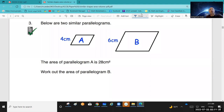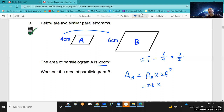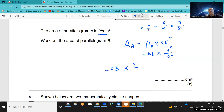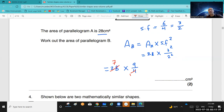Question 3: below are two similar parallelograms with area of parallelogram A = 28. Find the area of parallelogram B. The scale factor — start with the figure you want to find, so 6 over 4 = 3 over 2. Area of figure B = area of figure A times scale factor squared = 28 × (3/2)² = 28 × 9/4. Simplify: 28 divided by 4 = 7, and 7 times 9 = 63.